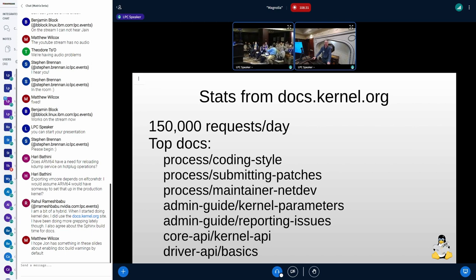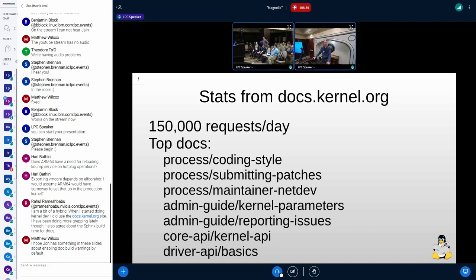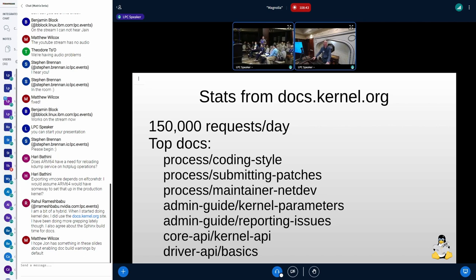Certainly for maintaining it, we have all the API references in there. The search mechanism that Sphinx builds into the documents is actually pretty good for finding stuff like that, as well as the indexes for specific functions and that sort of stuff. It is there.